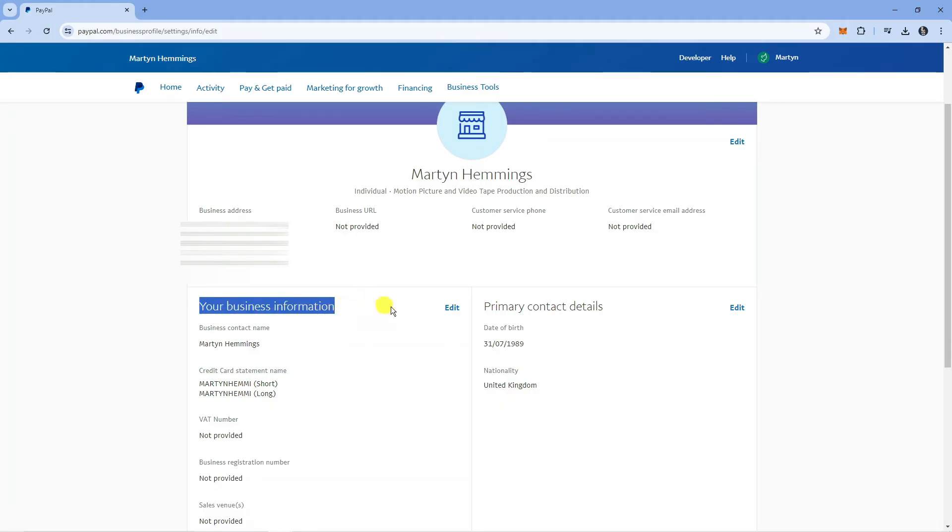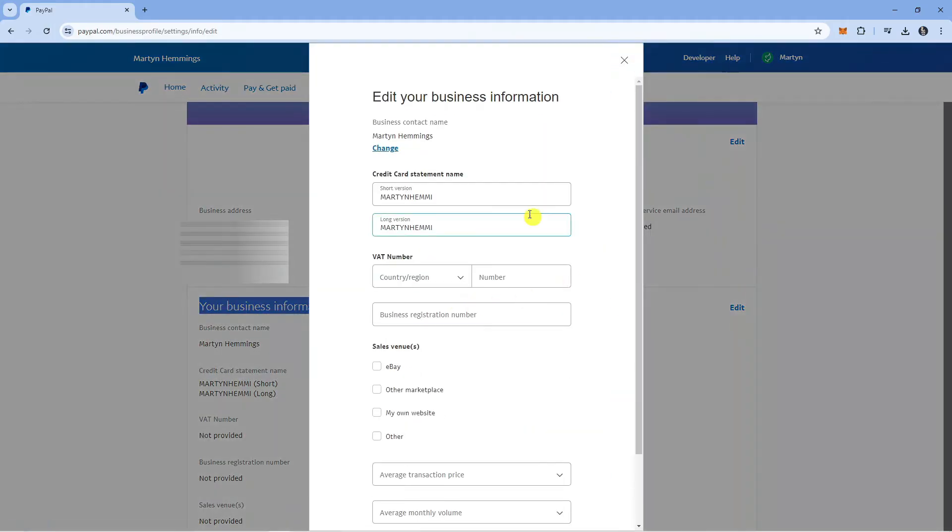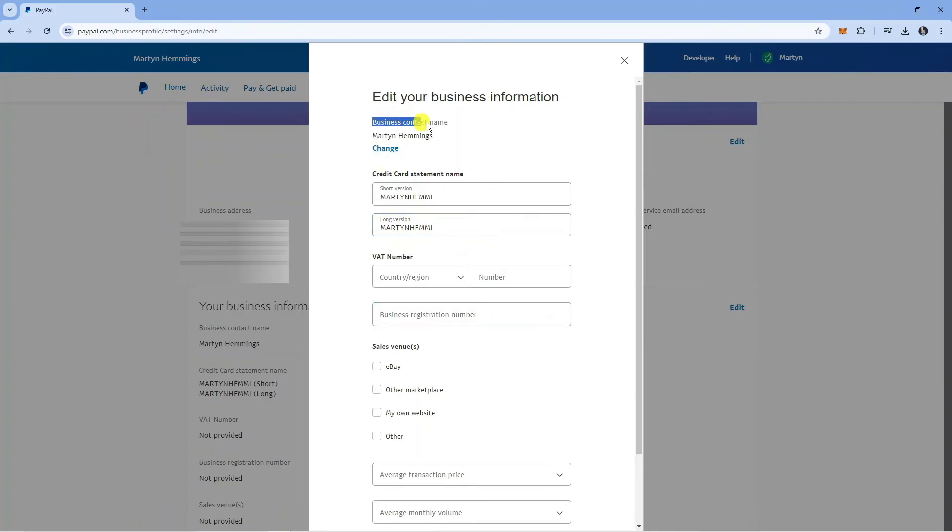We're going to click onto the edit button here and we can actually change our name from here. You can see the short version and long version, so we can change this and update it. We can also change the business contact name at the top by clicking change underneath.